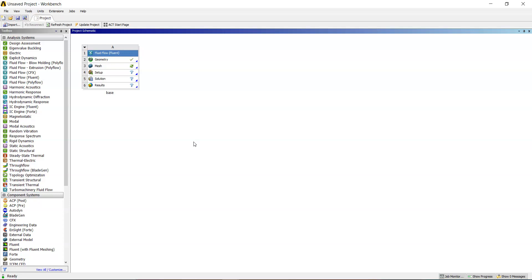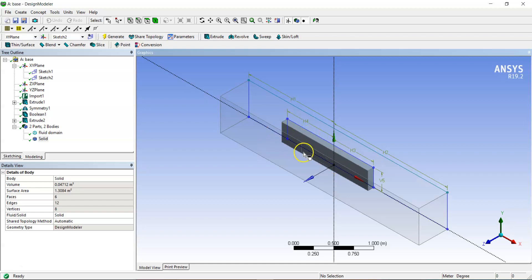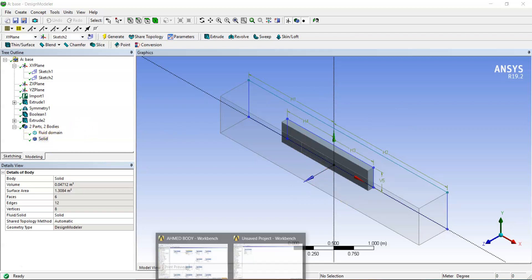Let us continue with where we left in the previous lecture. We modeled the fluid domain around the mx body and successfully created a small exclusion around the geometry — an inner domain called the body of influence.